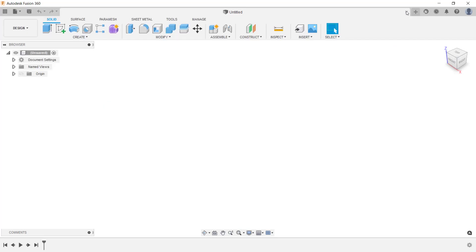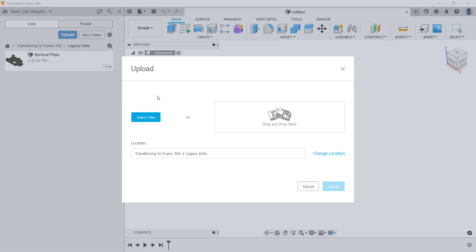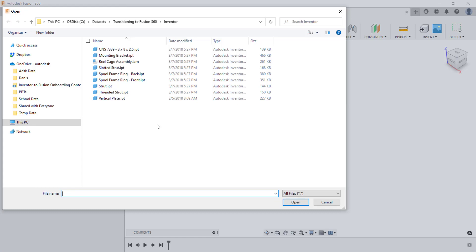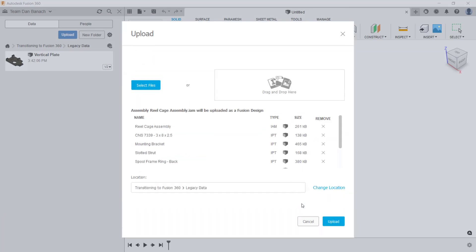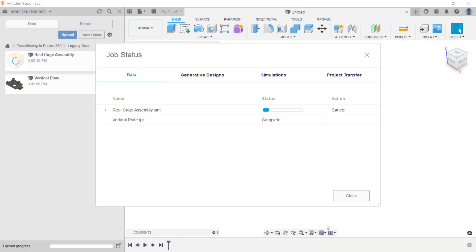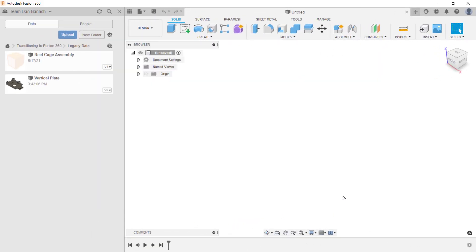Now I'll upload an Autodesk Inventor assembly and its reference files. I'll start by displaying the data panel and clicking on upload. In the upload dialog box, you can drag files into this area, or click on select files to navigate and select the desired files. Since this is an assembly file with reference components, I'm going to select all the components that make up this assembly and the assembly file, then click open. In the upload dialog box, verify the location where these files will be saved and then click upload. After the upload process is complete, I'll click close and open the assembly from the data panel by double-clicking on it.